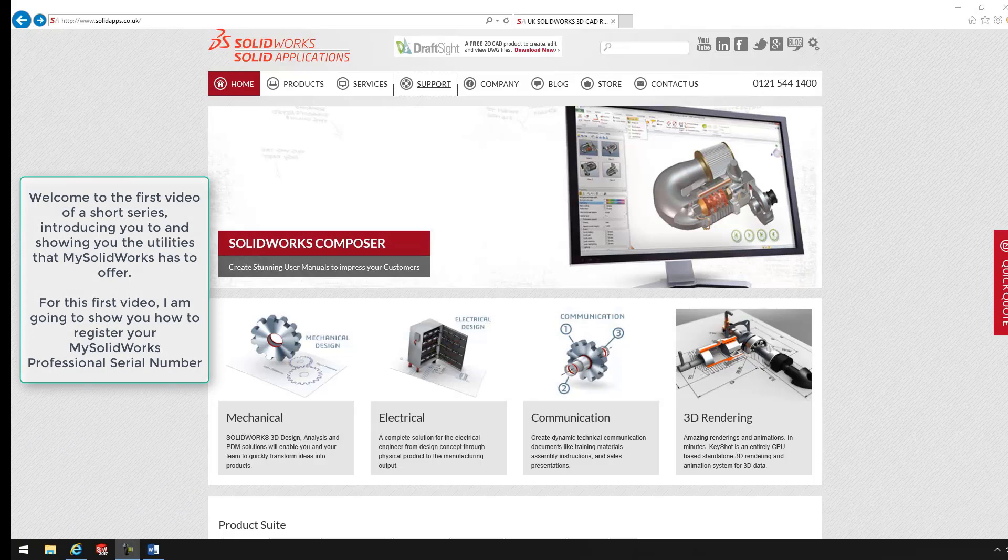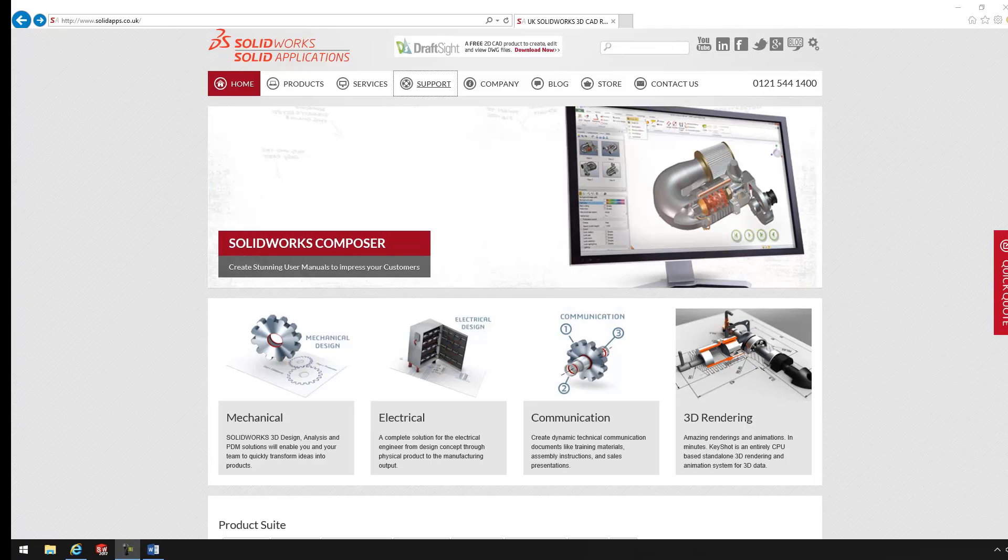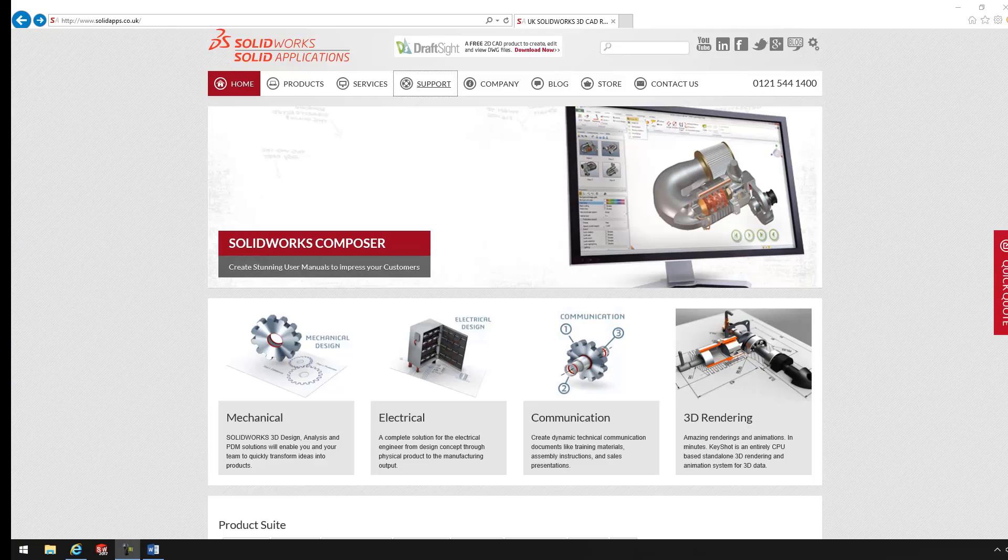For this video, I'm just going to show you how to get started. So first of all, we'll go onto the SolidWorks Home page.